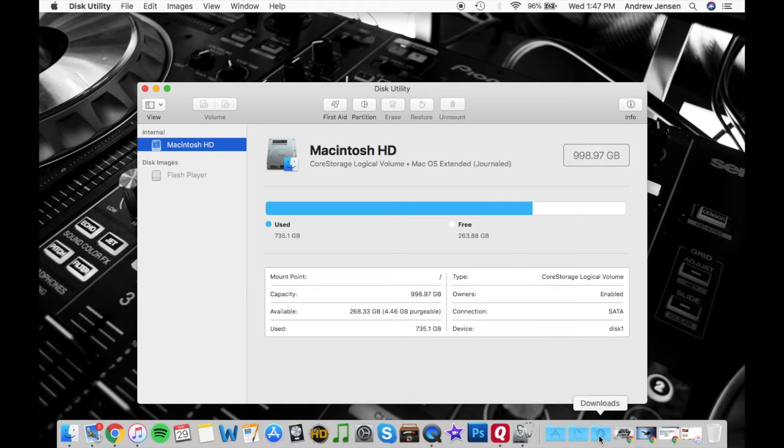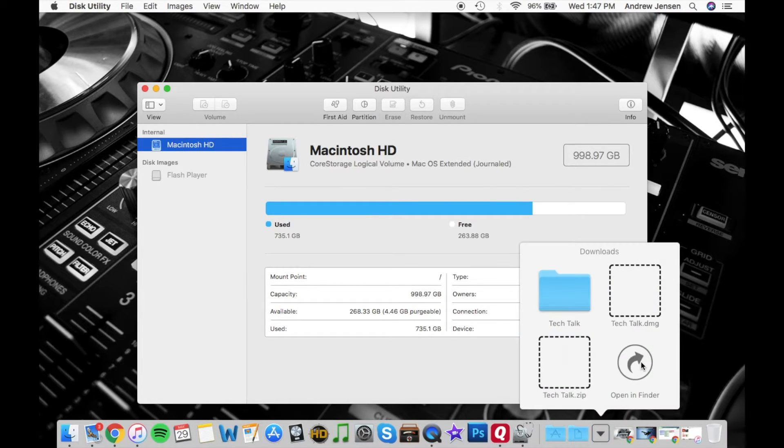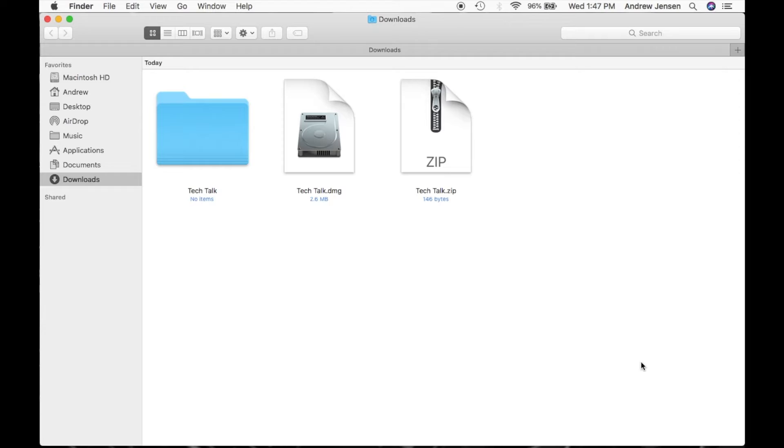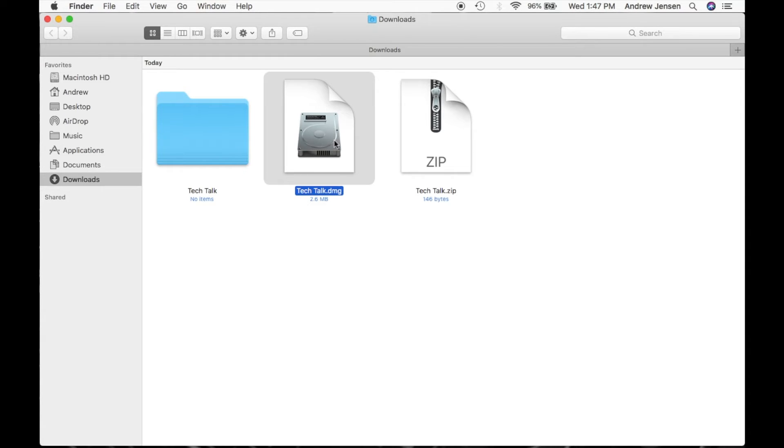We're going to go down to our Downloads folder. You will see right here, this is the folder that we created, the DMG folder.